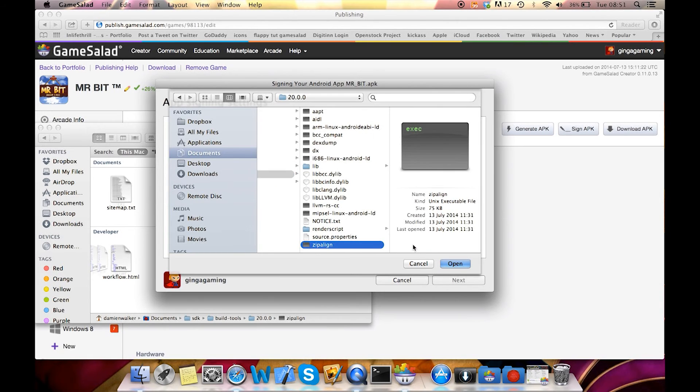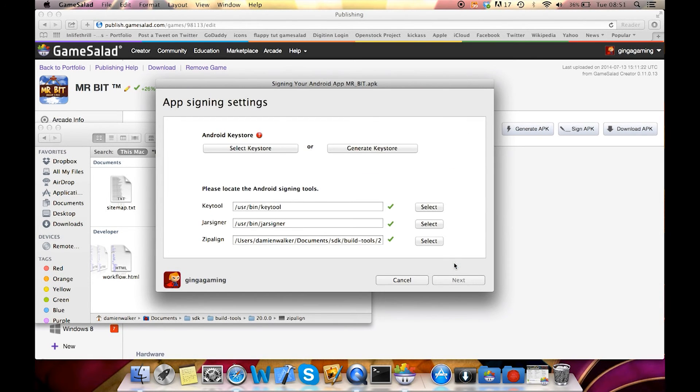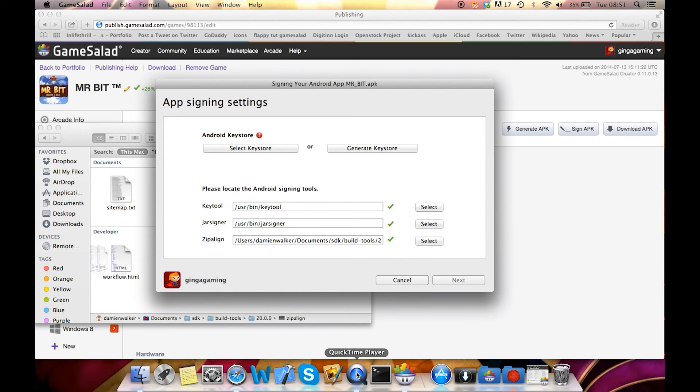Select this, click open and then you'll find that this has changed to a green tick and it's as simple as that. Thank you for your time and good luck.